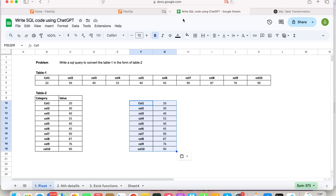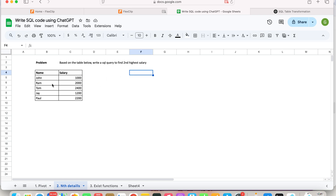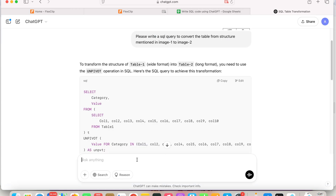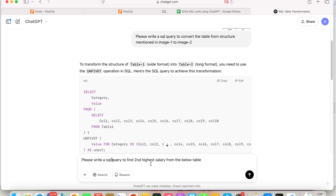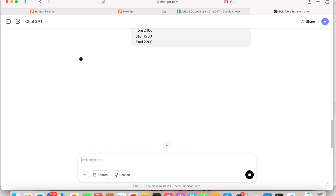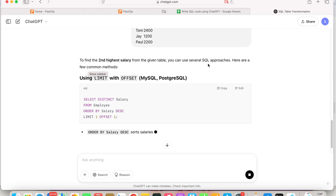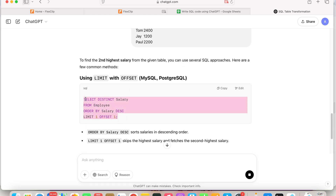Let's move to the next one. Our next problem is we want to find the second highest salary. Again, same approach — either copy-paste the table or take an image. I'm asking ChatGPT: please write a SQL query to find the second highest salary from the below table — and I'm specifying the table name. Let's see what it does. It says to find the second highest salary you can use several SQL approaches. Let me use this one and explain what we are doing.